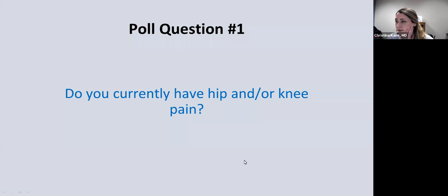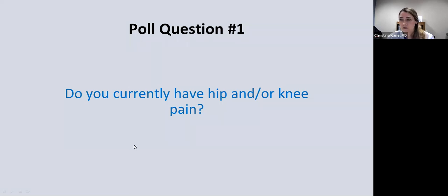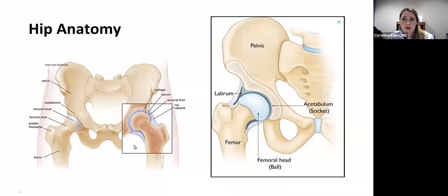We have some answers — wow, so 40% of you say that you have both hip and knee pain, about 13% only hip, one third of you have knee pain, and then 13% of you have neither, so that's good for you. Let's go on and start with some basic anatomy of the hip joint.